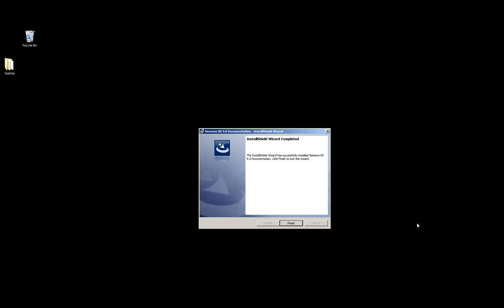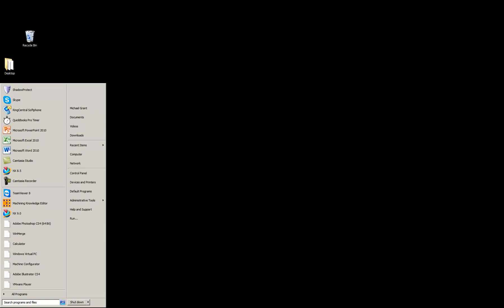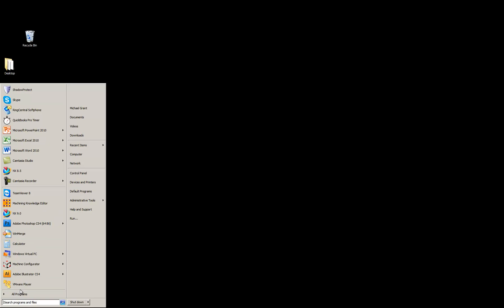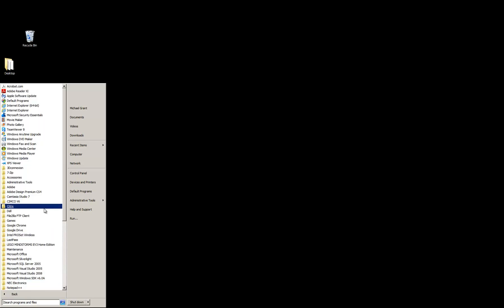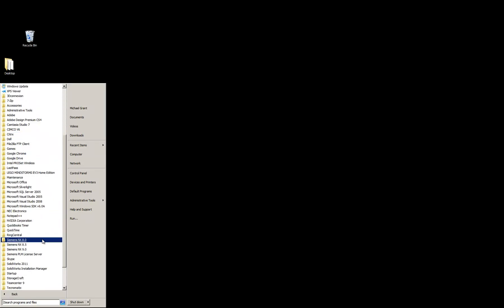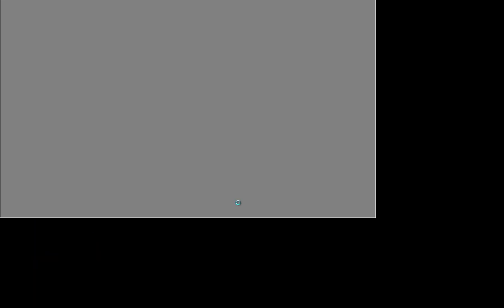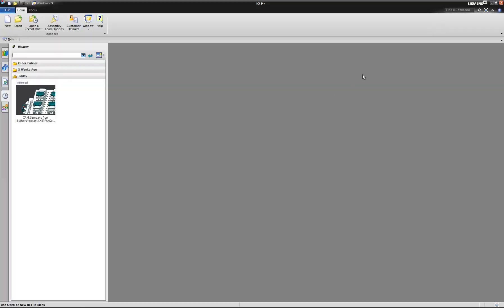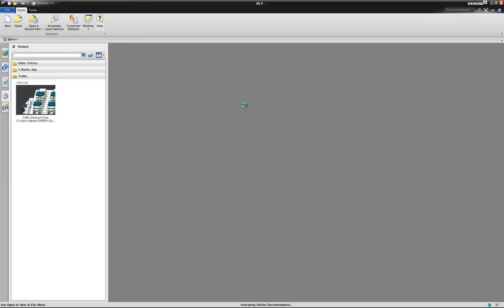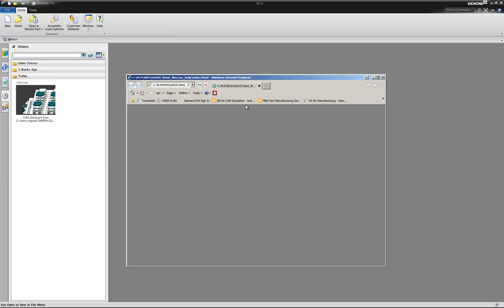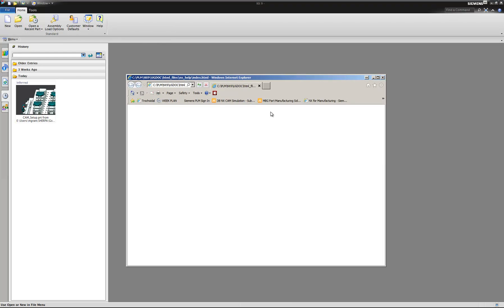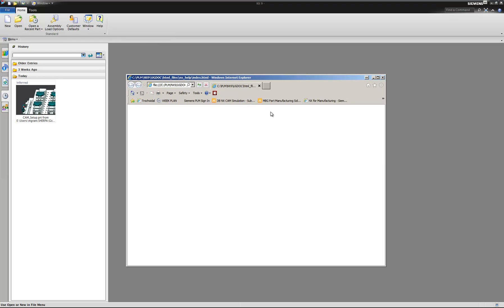Once the UG doc has finished installation, you will now be ready to run NX. If you don't find it in your shortcut menu, it'll also be under all programs. Siemens NX 9 and then you can just choose NX 9. And then you can also select help to see that your help launches correctly.